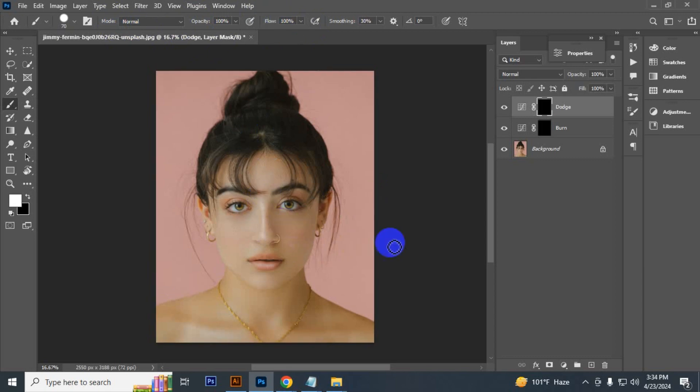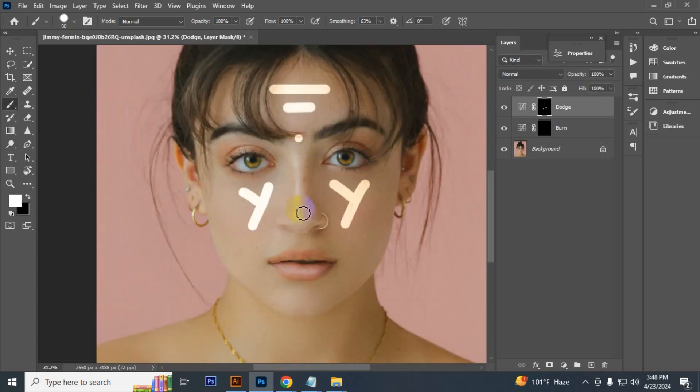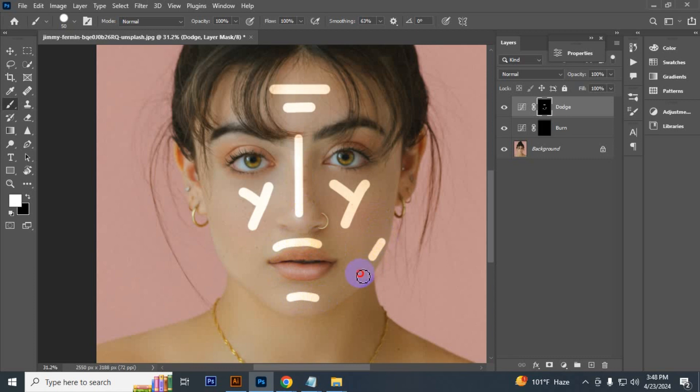Highlight the cheekbones, do the same on the other side. Highlight the forehead. Let's contour the cheekbones.